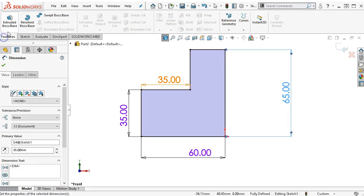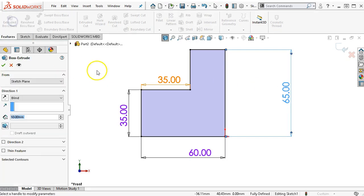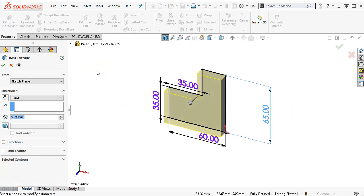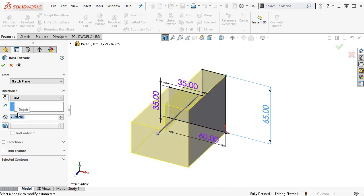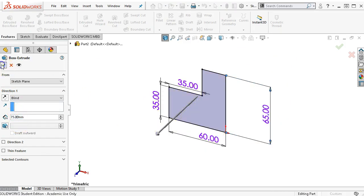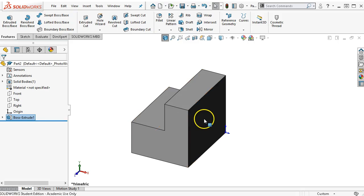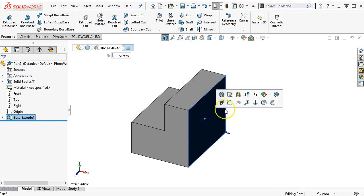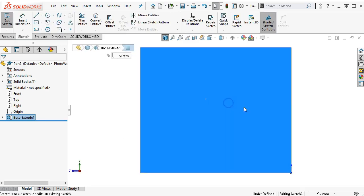Let's go ahead and extrude, and this is going to have a depth of 75. I'm going to wait on the rib geometry, and we'll open up a sketch on the other side.